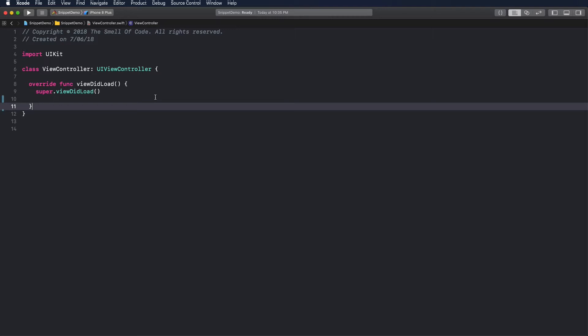A snippet is a small region of reusable code. Snippets are especially helpful when a product is developed without storyboards.